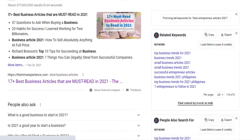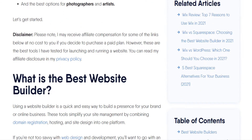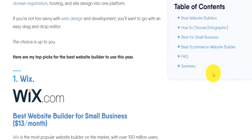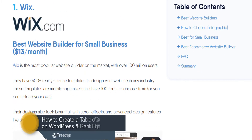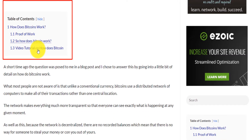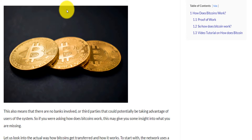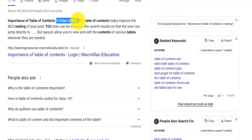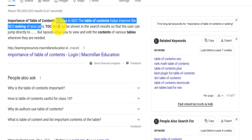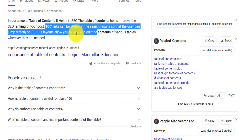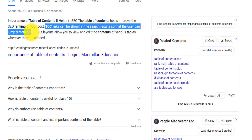Hey, how's it going? I want to talk about something super important that a lot of people neglect on their website or blog — the table of content. This is super important for your blog to succeed. When you access a website and have a table of content, clicking it allows you to quickly jump to the section you want. It's easier for the reader to navigate, and it also improves SEO ranking.